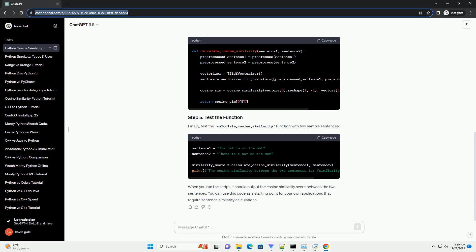Now, calculate the cosine similarity between the two preprocessed sentences.